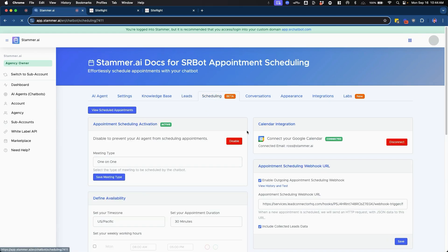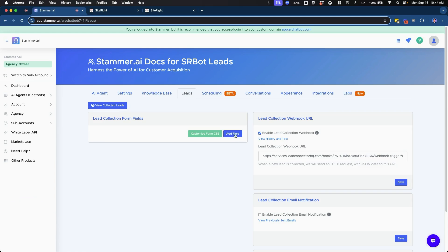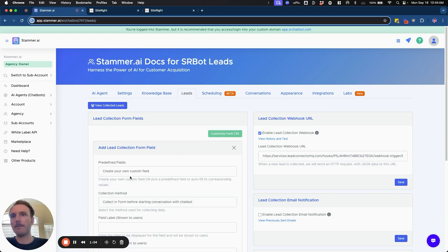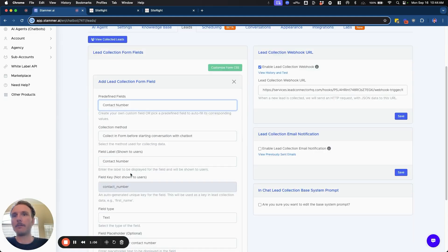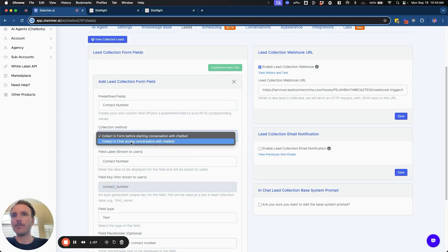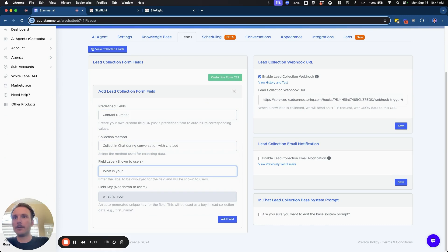So for example, let's say we wanted to collect something like their phone number. We could go in here and we want to collect in chat and we're going to say what phone number.